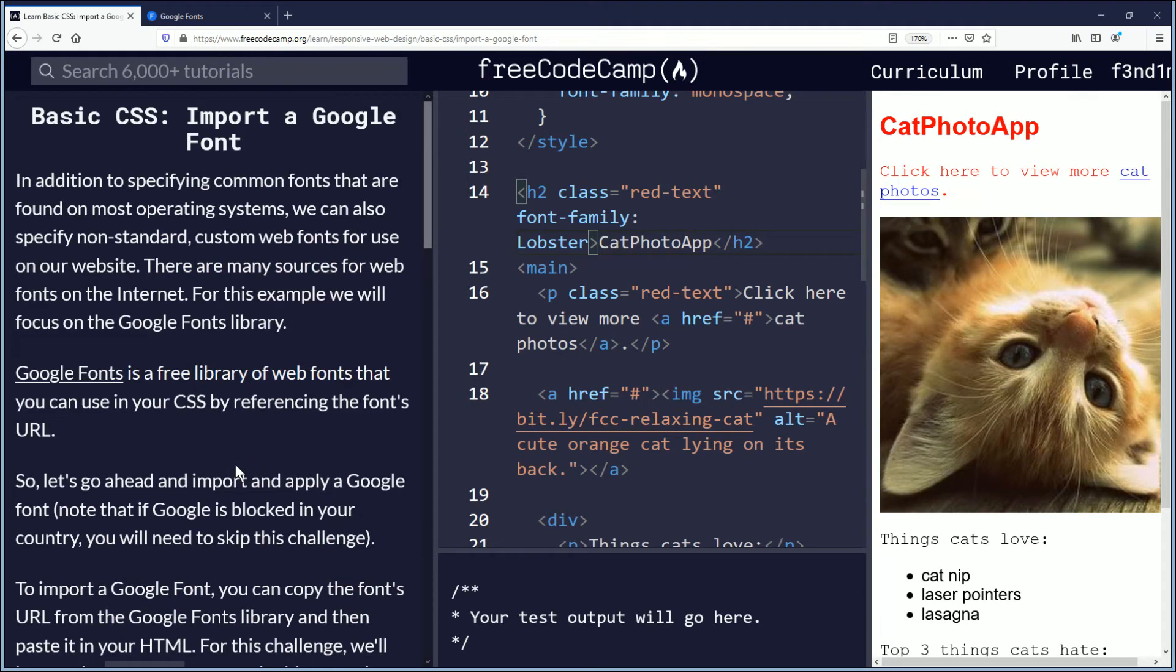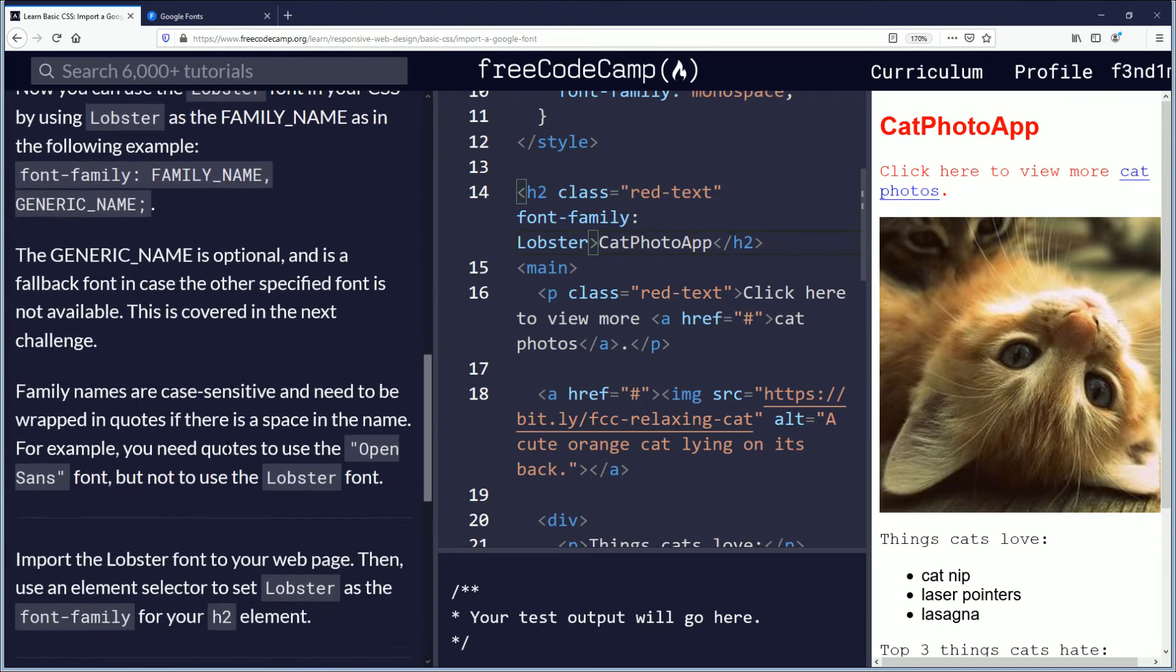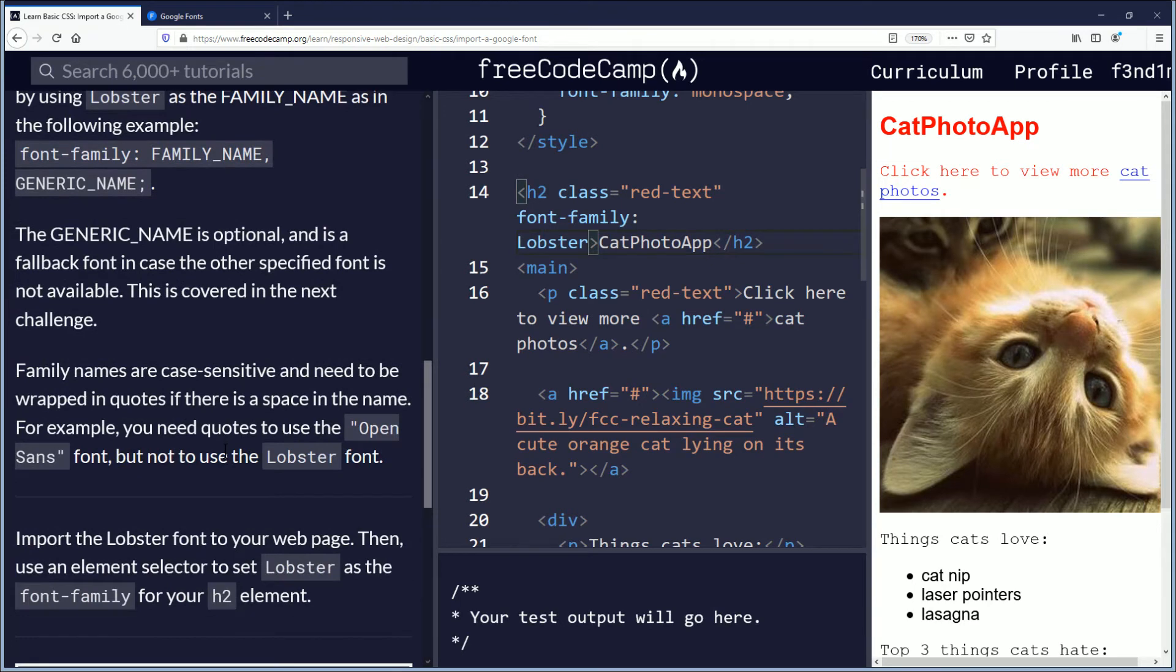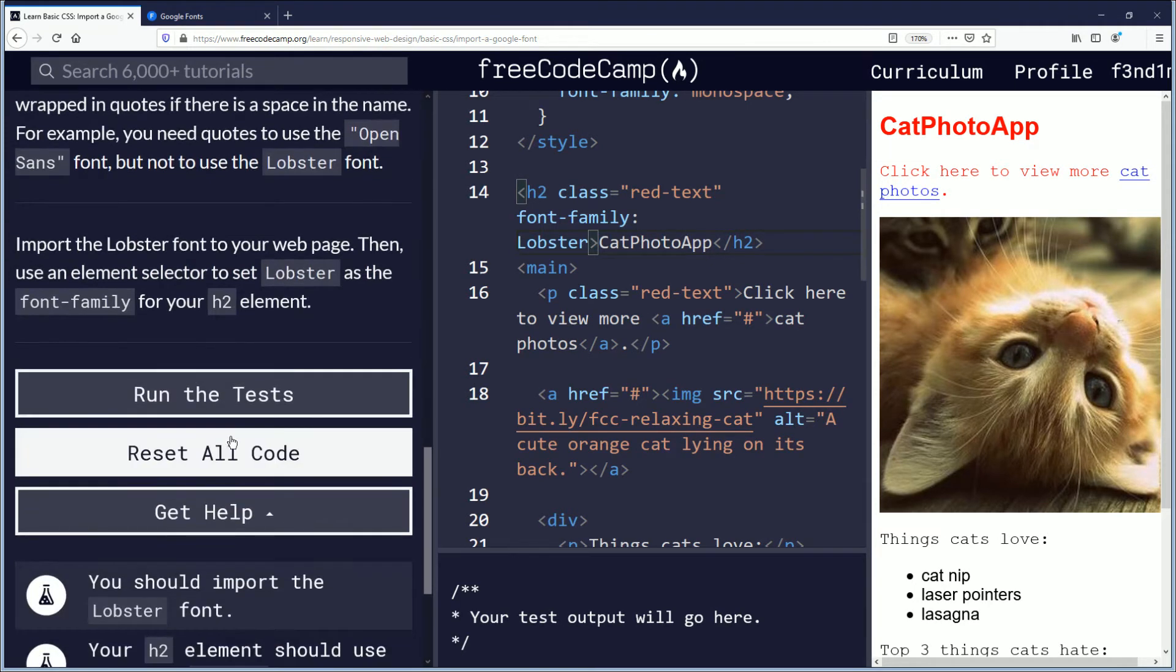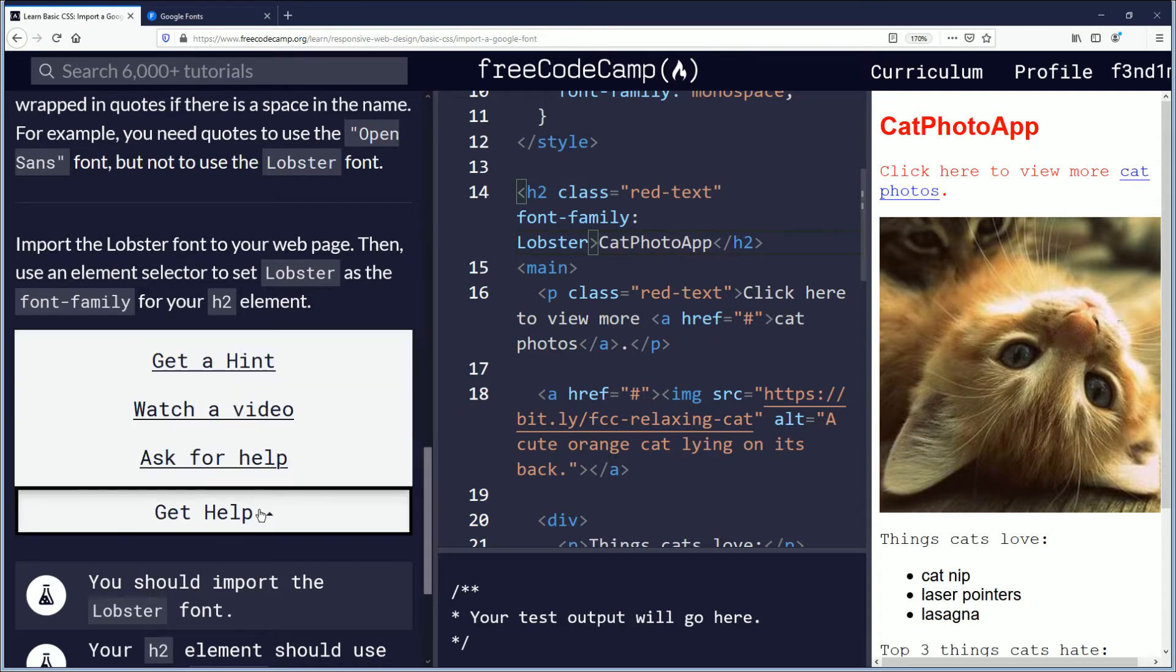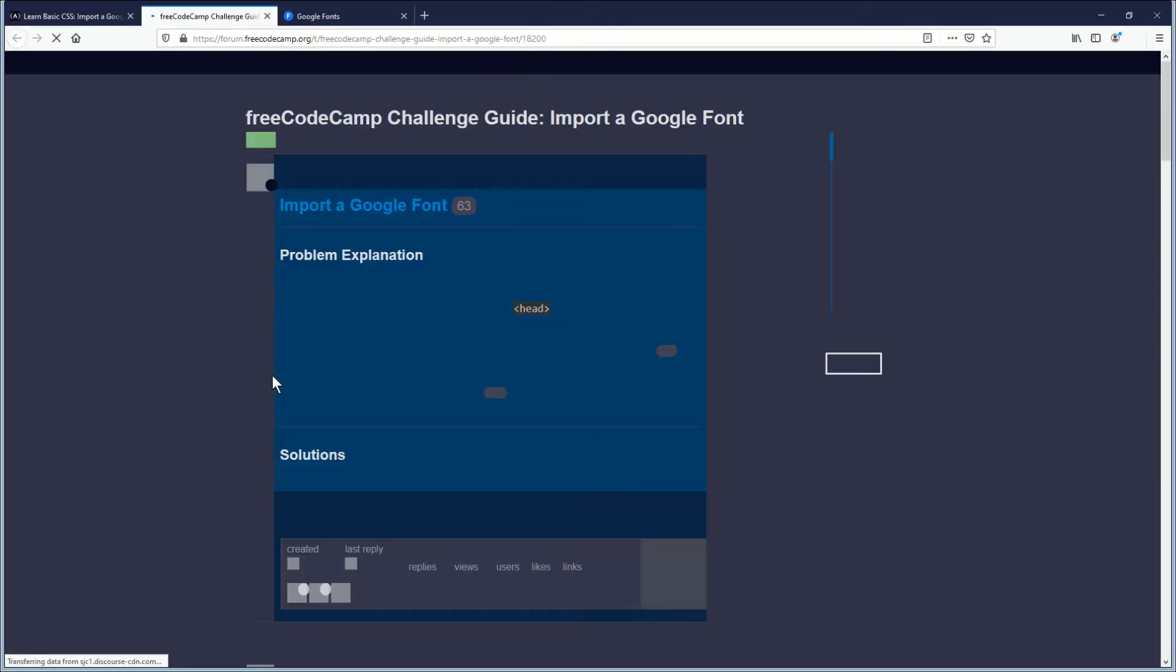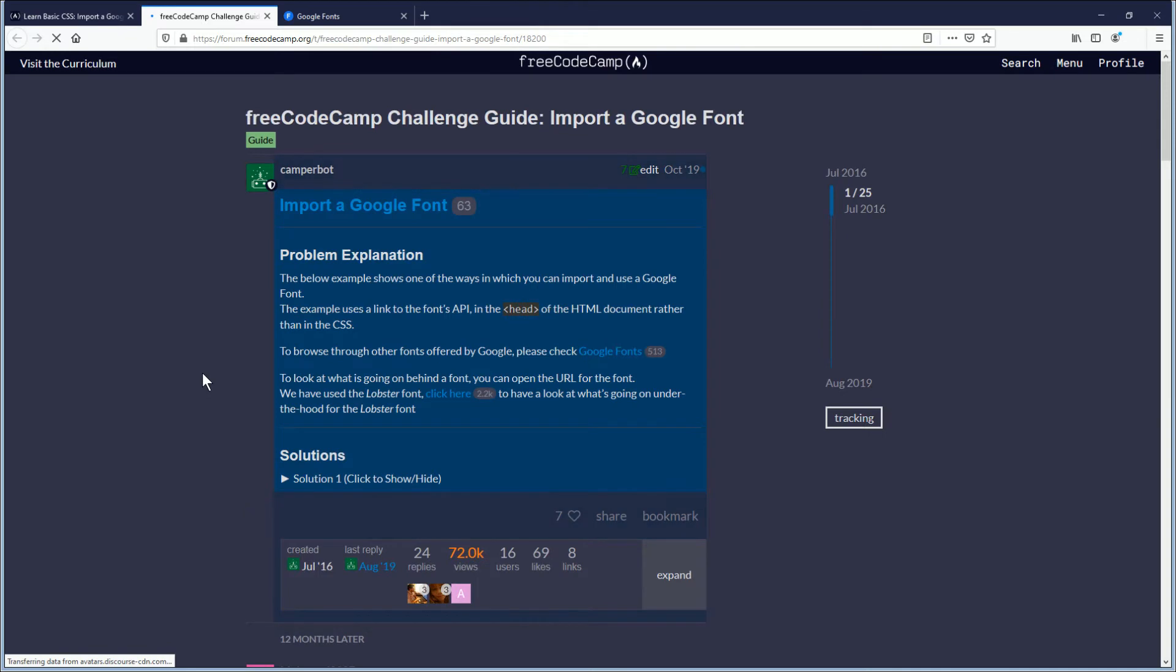So what I would do is what I'm going to do right now. I'm going to go to the help page. Let's phone a friend. So we're going to click get help and we're going to click get a hint. This is what you would do if you need help, which I do.